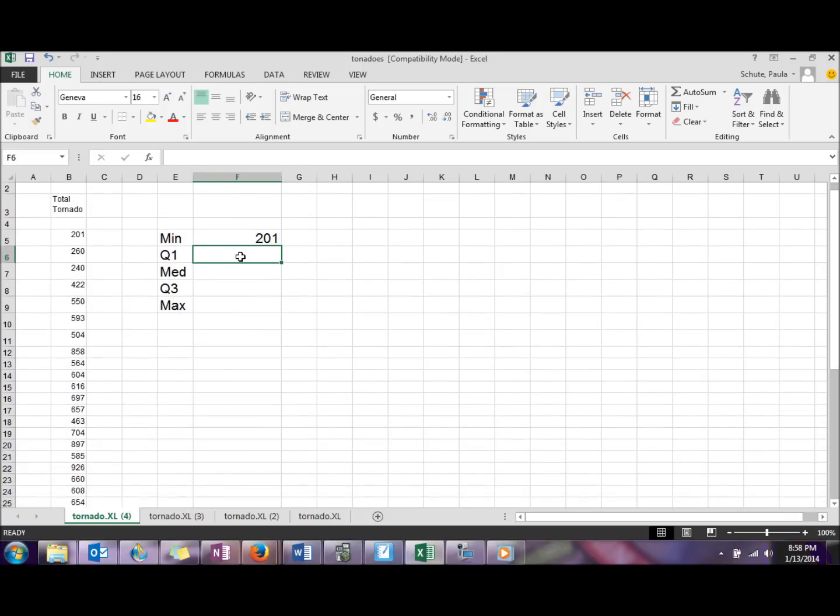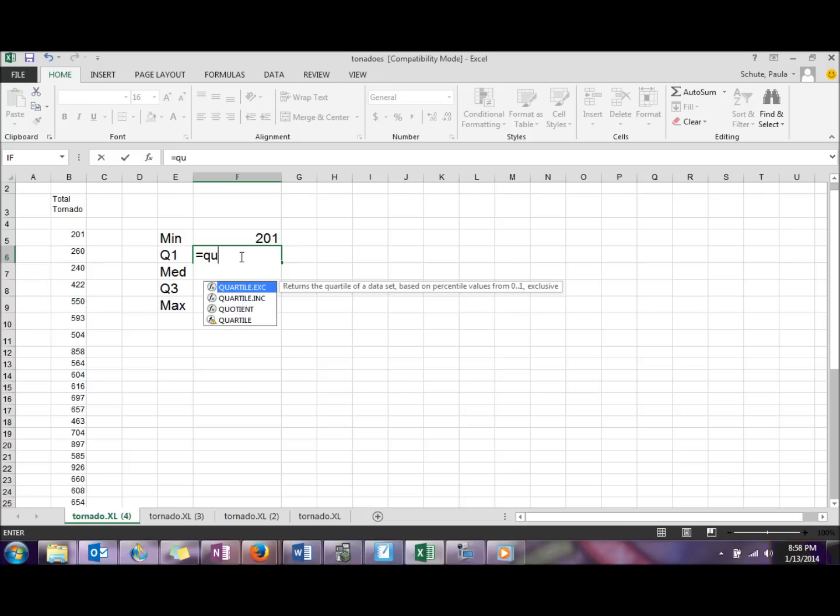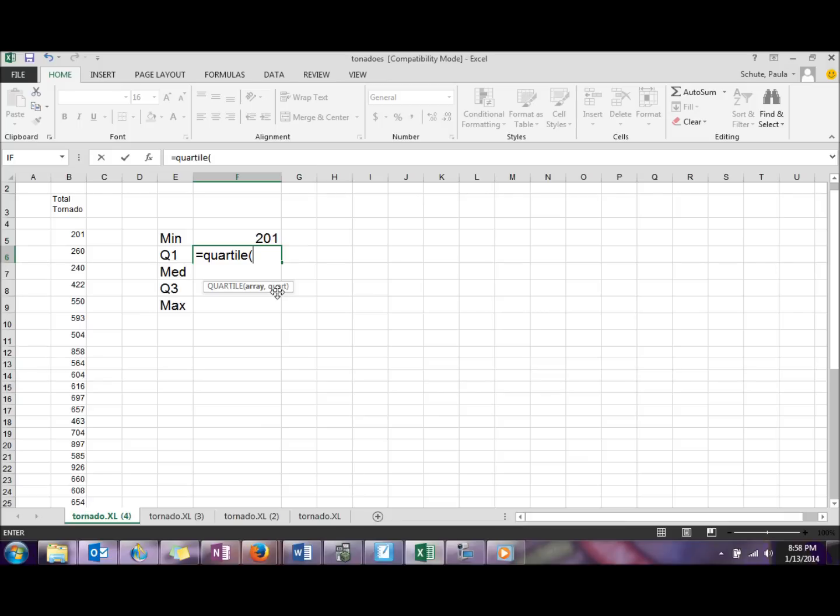We can do a similar formula for quartile. It just has one extra parameter, so we're going to go equal QUARTILE. In parentheses we're going to do the array, and then comma, and then what quartile we're finding. So in this example, since we're doing quartile one, we'll do the array and then comma one.